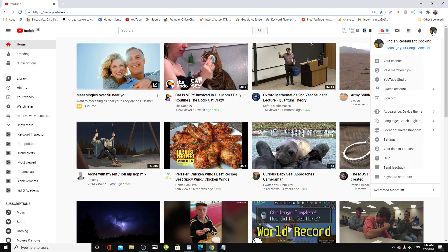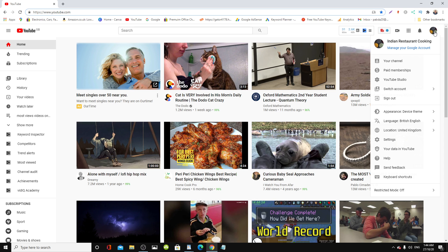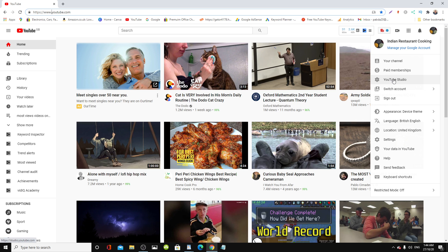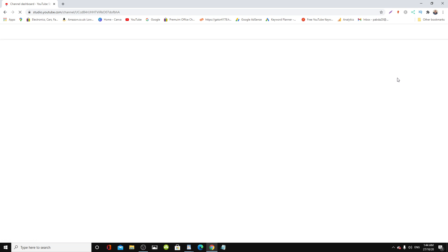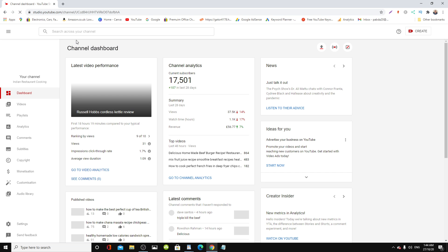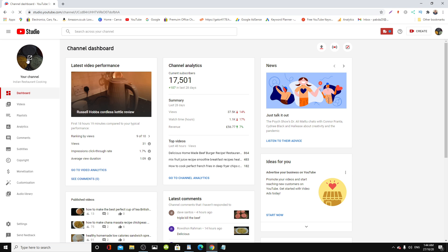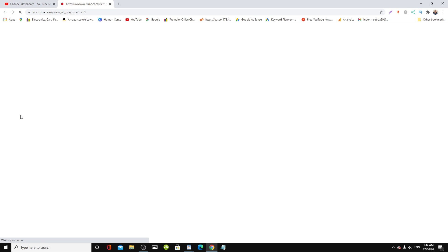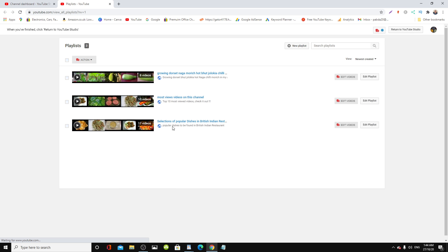We come over to the channel, click the icon or the logo, drop down menu, come over to YouTube Studio. On the left hand side menu, come over to Playlist. So I have three playlists here at the moment.